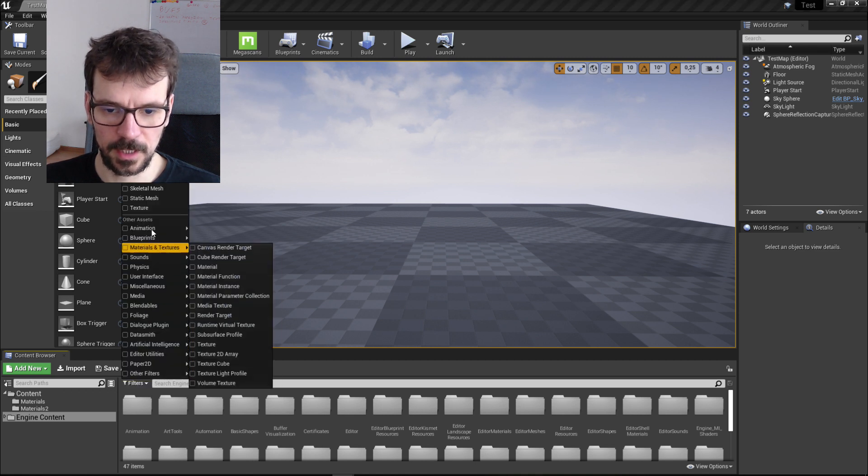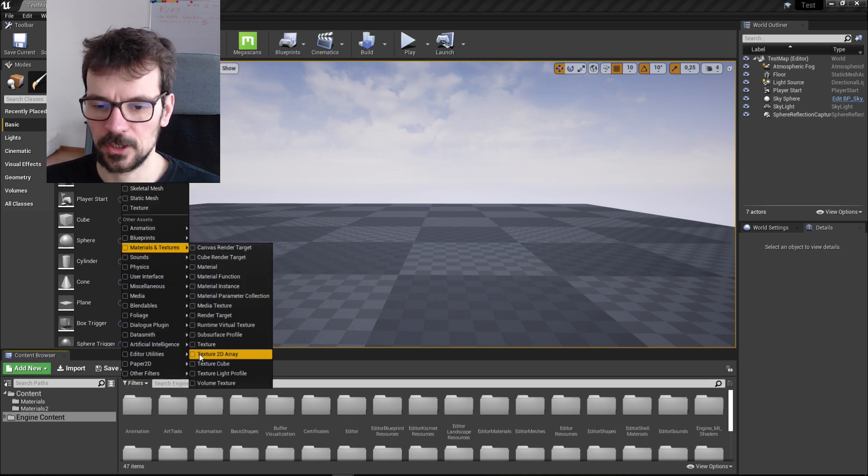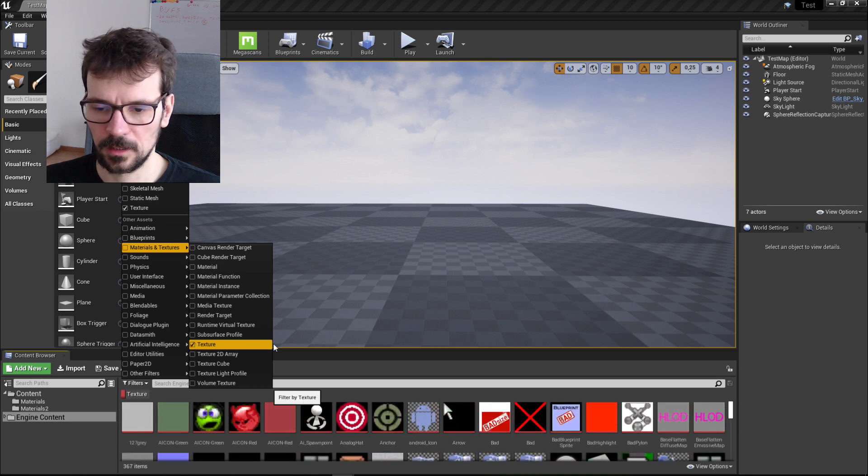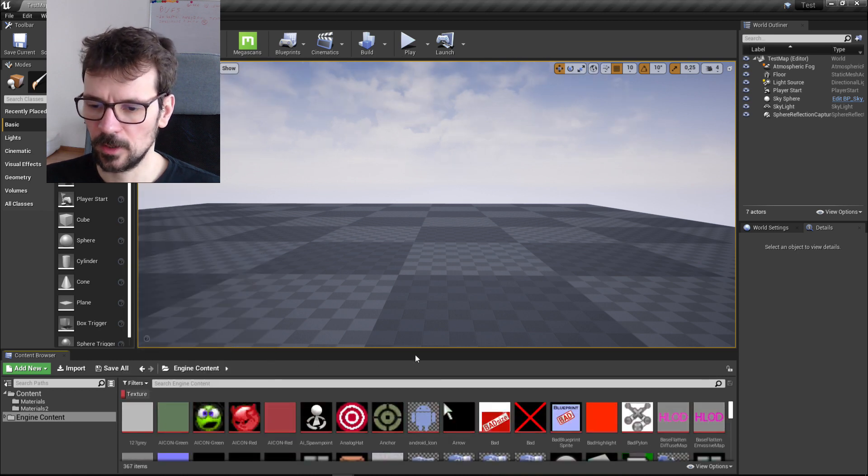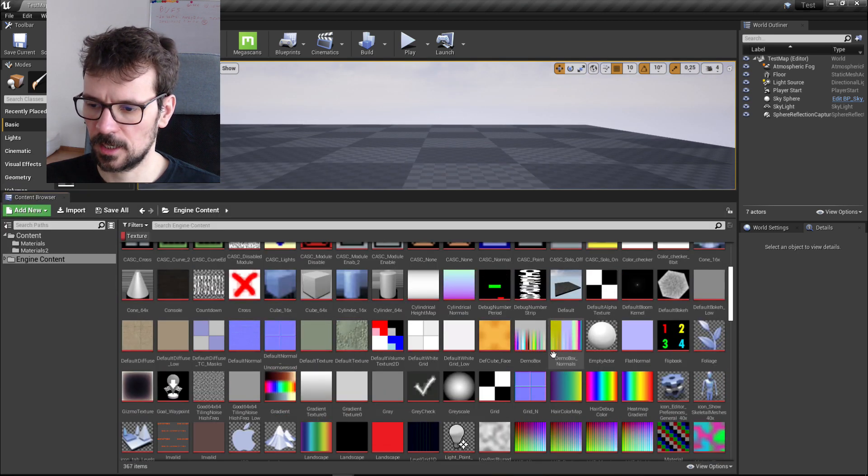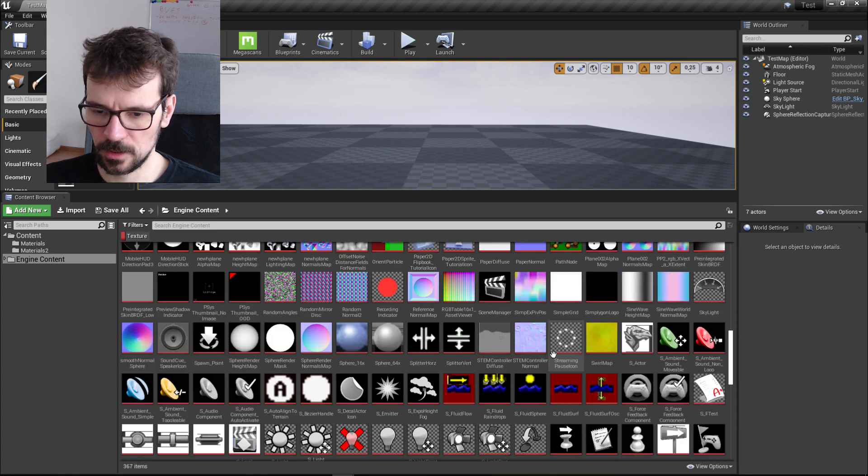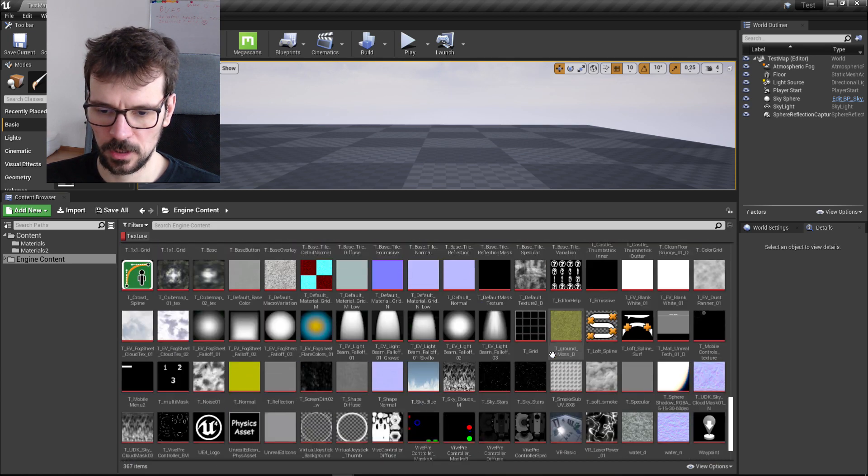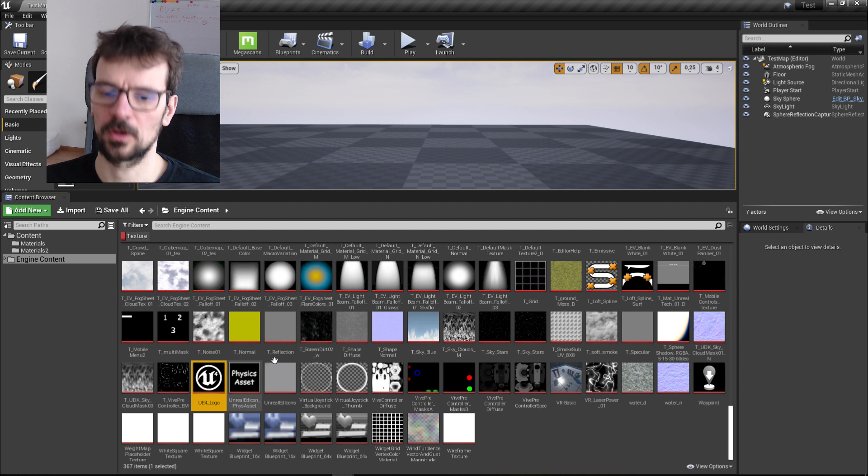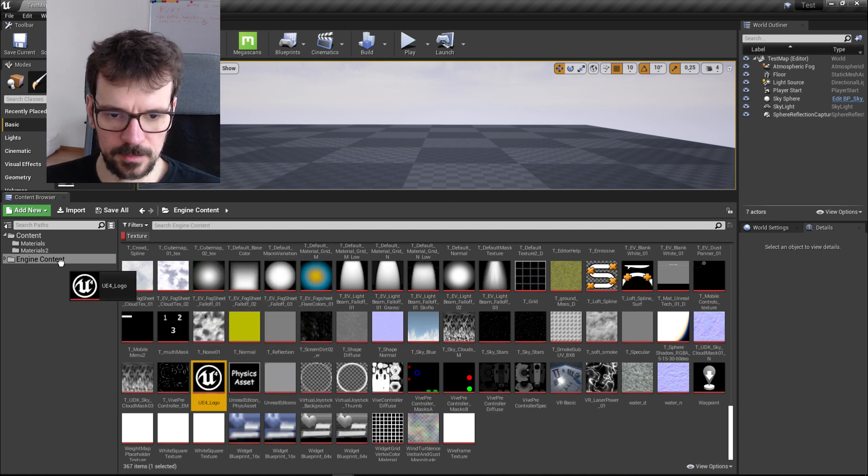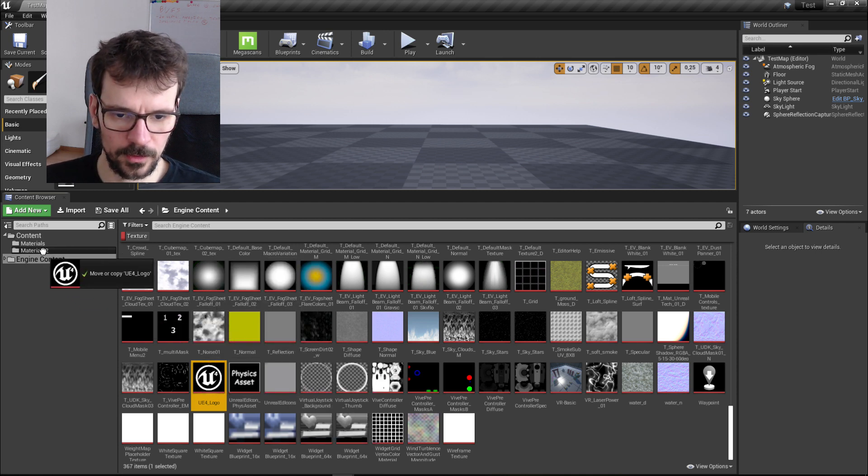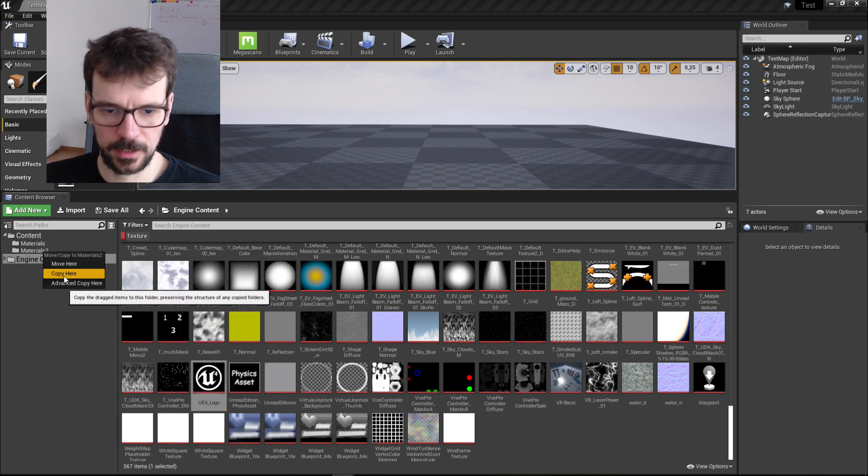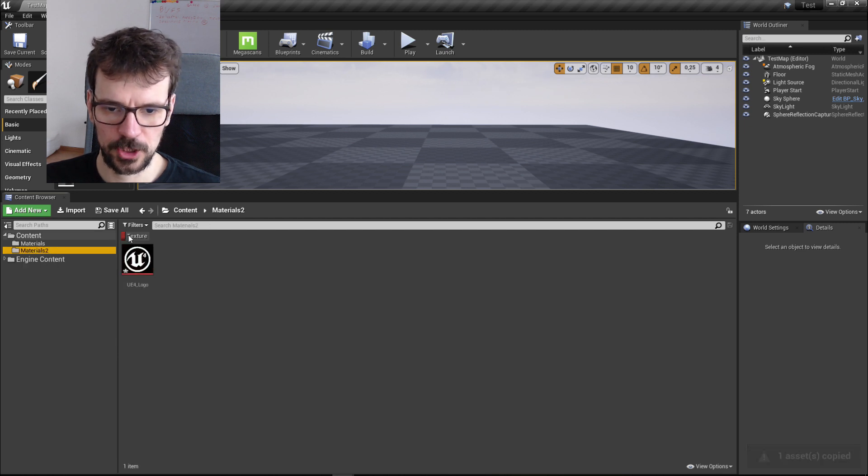If we select filters and choose materials and textures and choose texture, here we have all the textures that are in the engine. Somewhere here there is this nice Unreal Engine black and white texture logo. Here it is. Let's just move to our folder, not move but copy there. This is an important distinction.